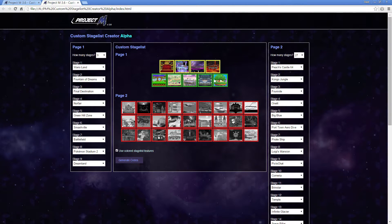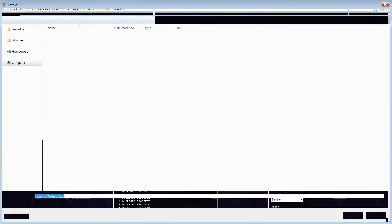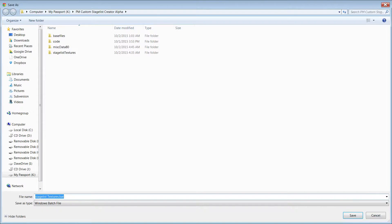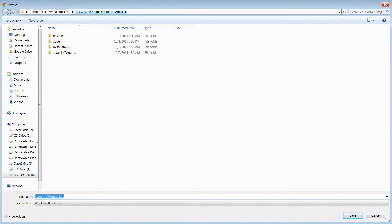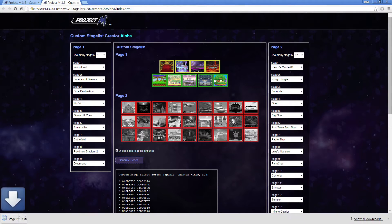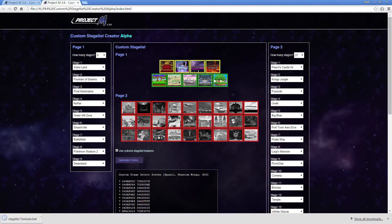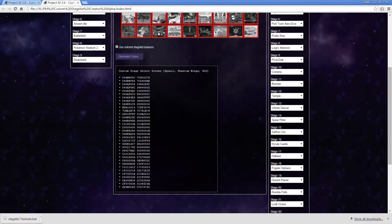So now, once you're done with that, you press Generate Codes, and it will save. So you want to find the folder that you extracted it to, you want to be on the root of that folder, and you want to click Save. This will save a Stageless Textures.bat file, which is going to be important in just a little bit. So you just save that to the root of that folder, it'll download it.